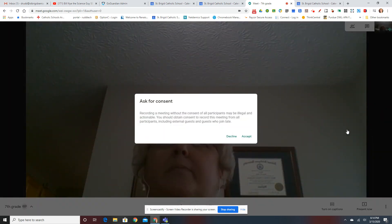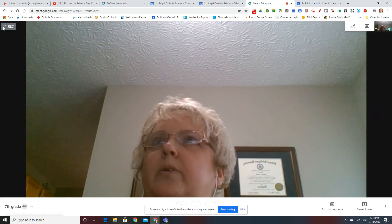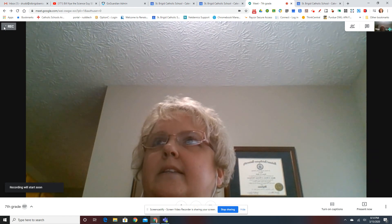So the meeting is recorded, and you hit Accept. And you'll see that it's recording here at the top.